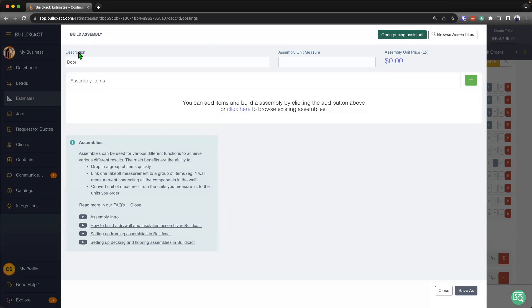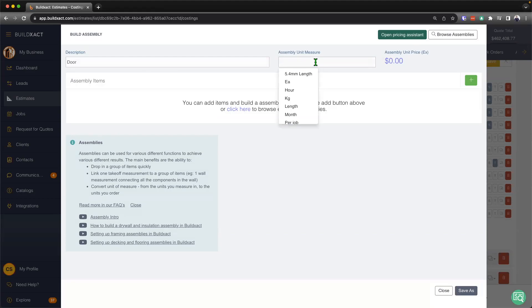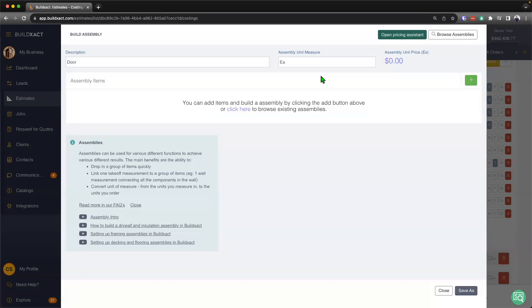From here, we can have the ability again to change and further edit our description. And at this stage, now I'm going to go ahead and put in our assembly unit of measurement, which in this case, is just going to be measuring each door.